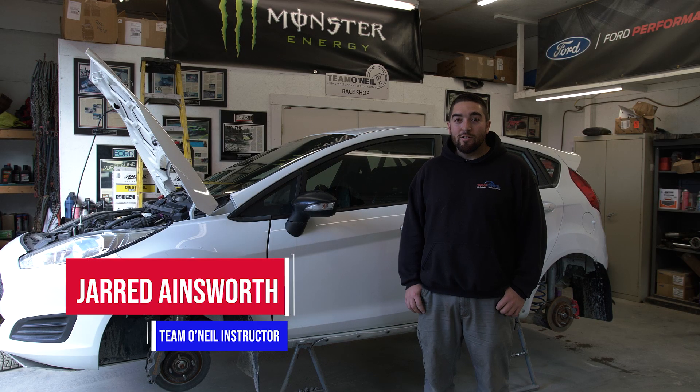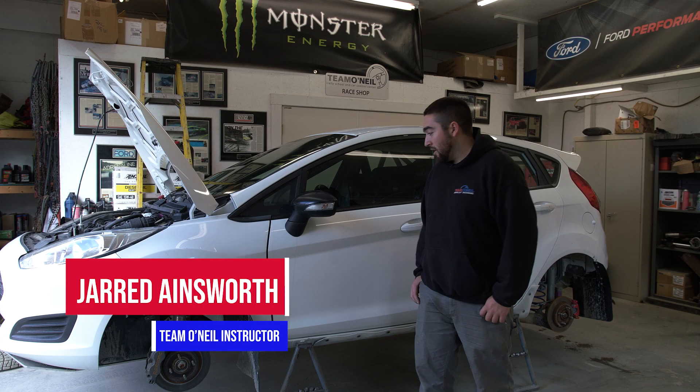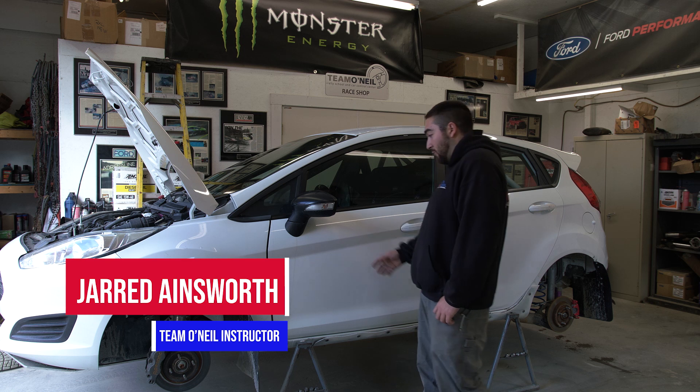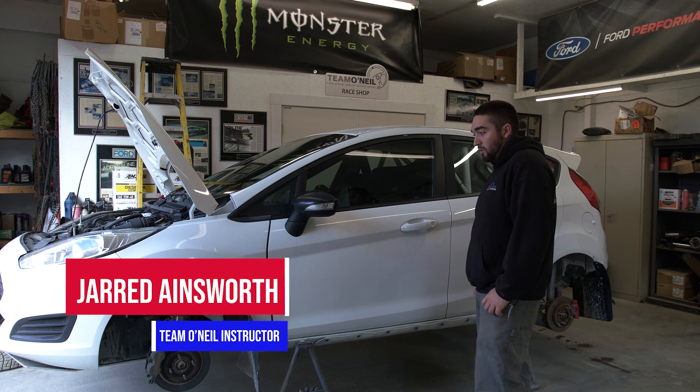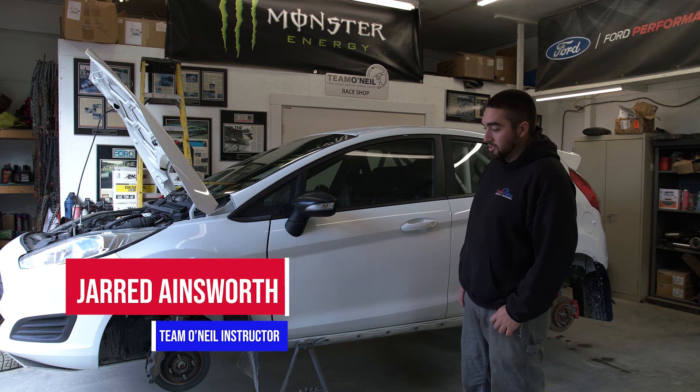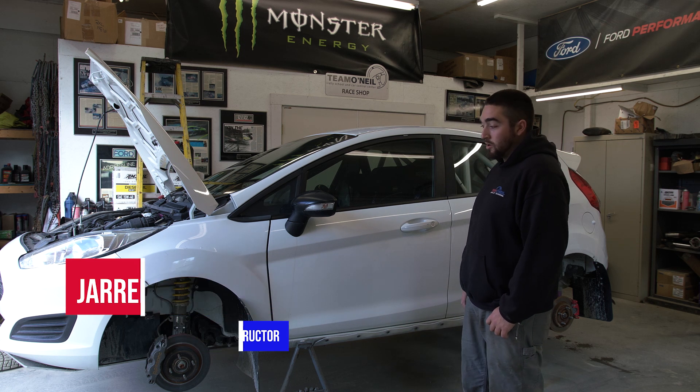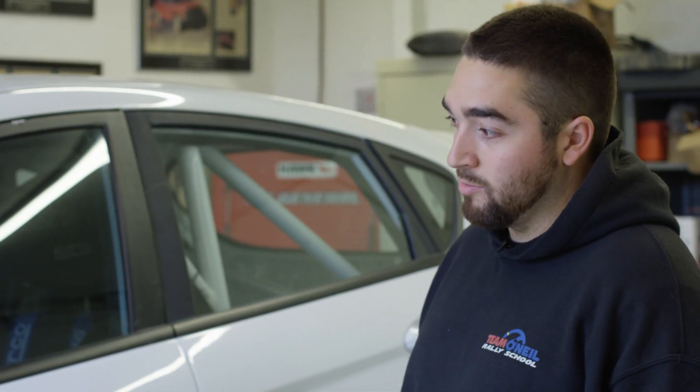Hey guys, I'm Jared. Today I have a rally car here we can talk a little bit about. And you guys can see some of the things we do to make this car last all weekend, beating down some dirt roads.